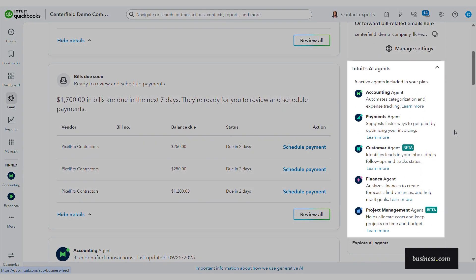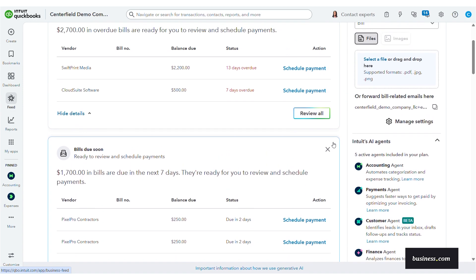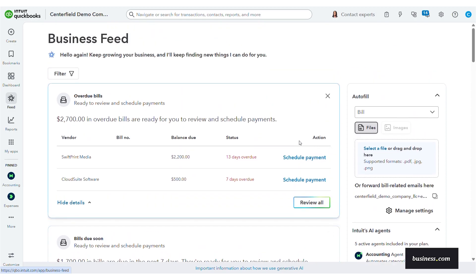The five agents are: the accounting agent, payments agent, customer agent, finance agent, and project management agent. This business feed shows a range of all of the AI highlights for me to look through, so I will show you that really quick.